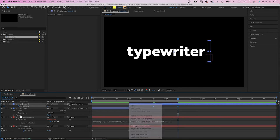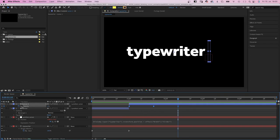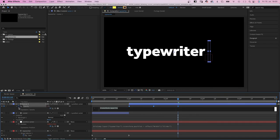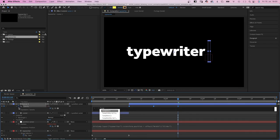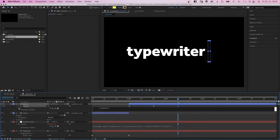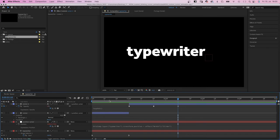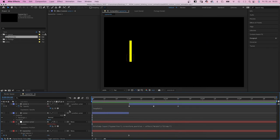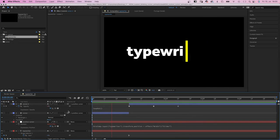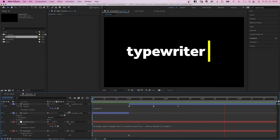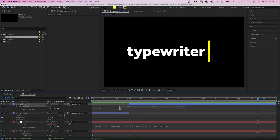Then we add an expression to the opacity. Which is the second expression. And add a loop out expression. If it blinks too slow, we simply move the keyframes closer together.